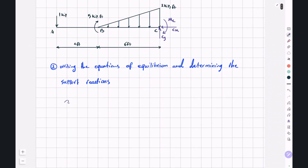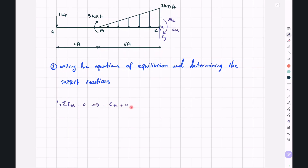In the X direction, if we write sigma FX equal to 0, we have negative CX plus 0 equal to 0, so CX will be equal to 0.